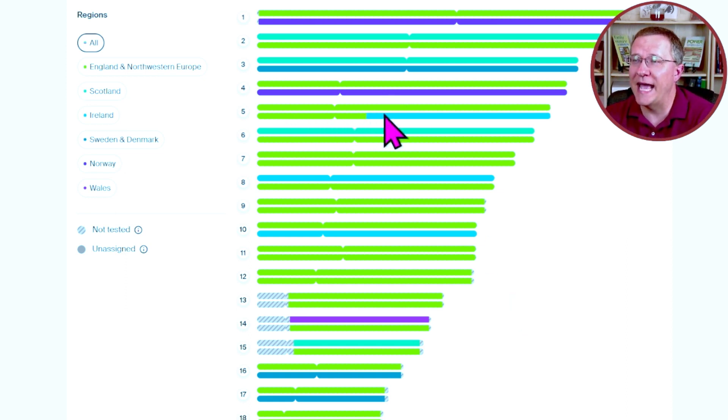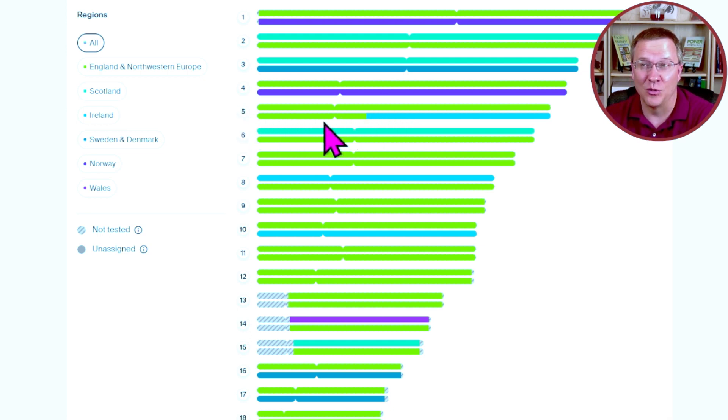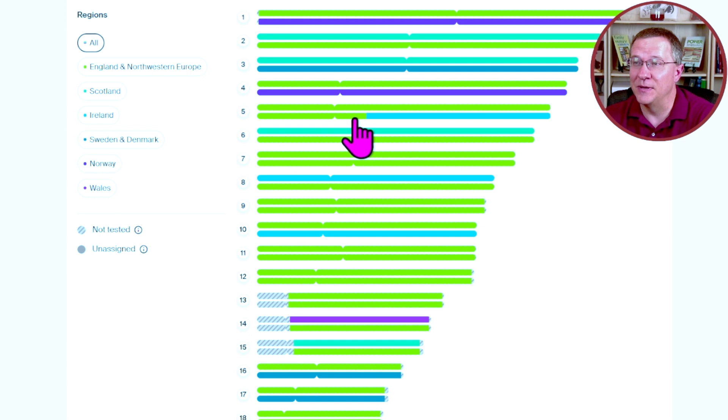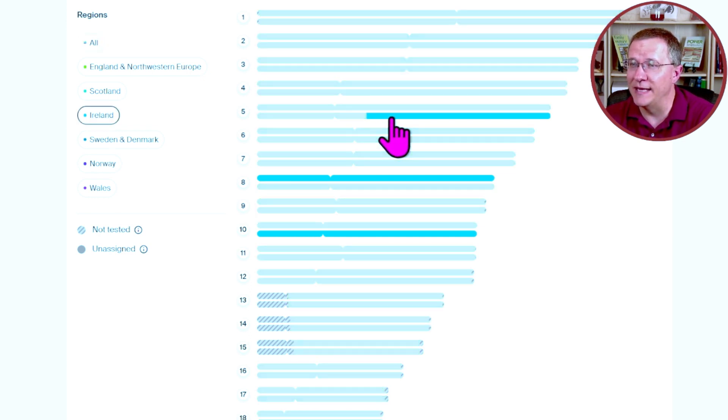There's only one that actually is divided up into more than one color. And that is chromosome number five. It is some England, Northwest Europe, and some Ireland, I believe that is. Yes.